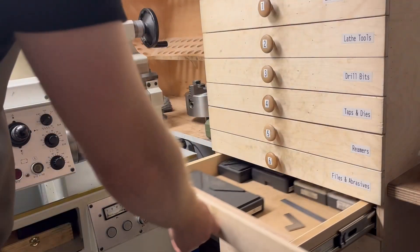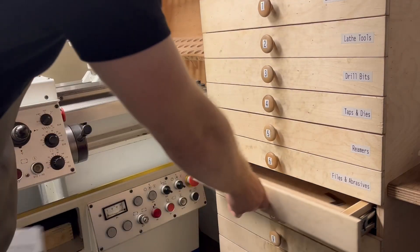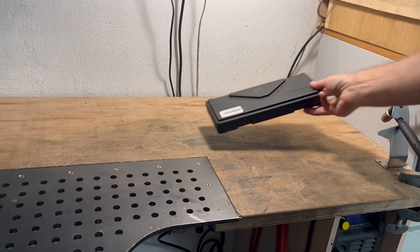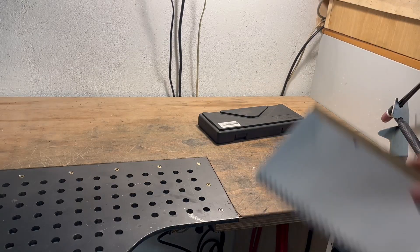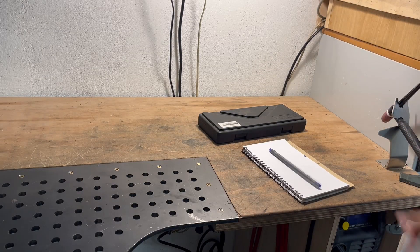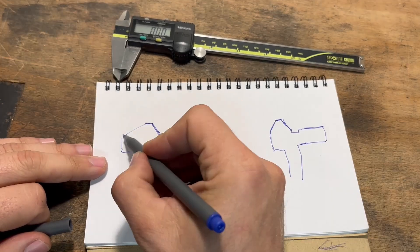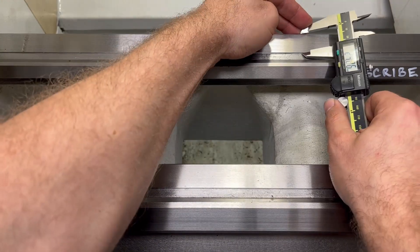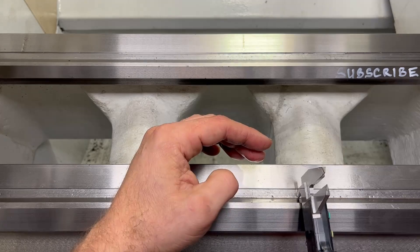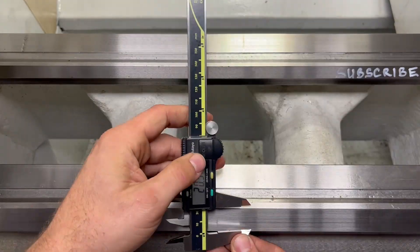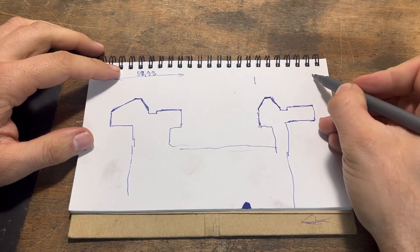I aim for a seamless fit between the way cover housing and the lathe bed. To achieve this, I must accurately measure the profile of the inverted V-ways, enabling me to replicate it in Fusion. While some measurements are straightforward and easily accomplished with a caliper, determining the V-profile presents some challenges.